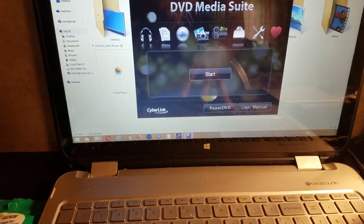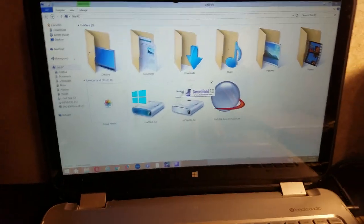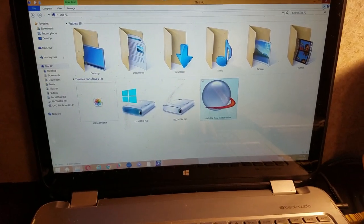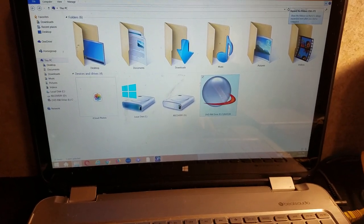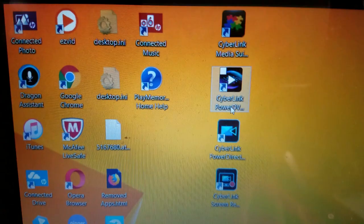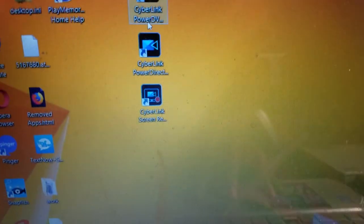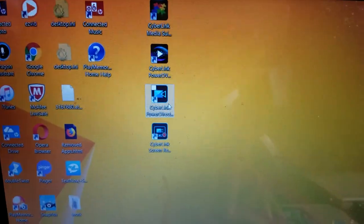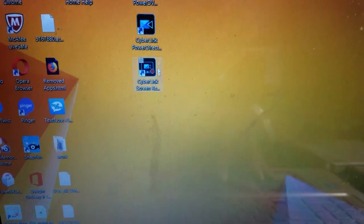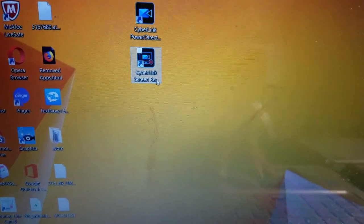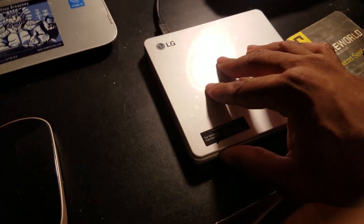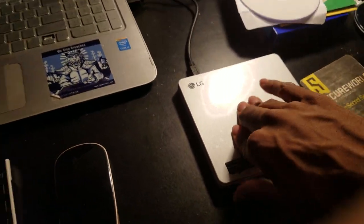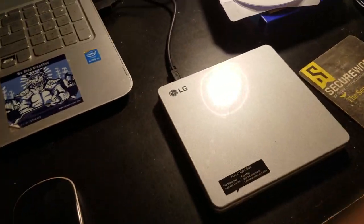And then once you got all the programs that you want, as you can see up there, I have CyberLink Media Suite, the DVD Power DVD, the Directors, and then I got the screen recorder. All right, once you get done setting that up, you want to eject the DVD ROM.